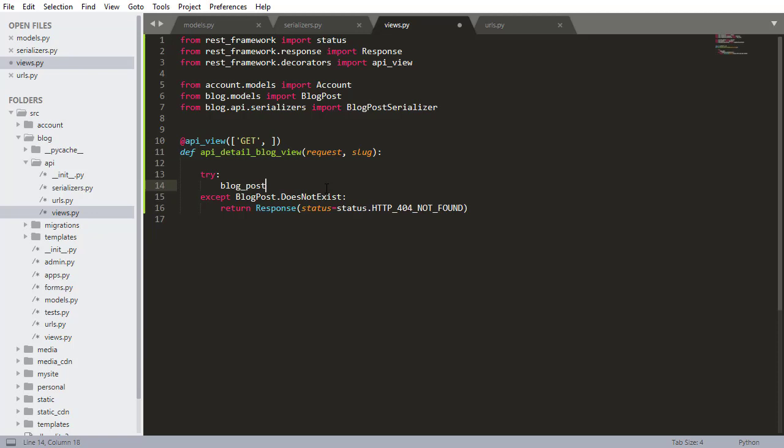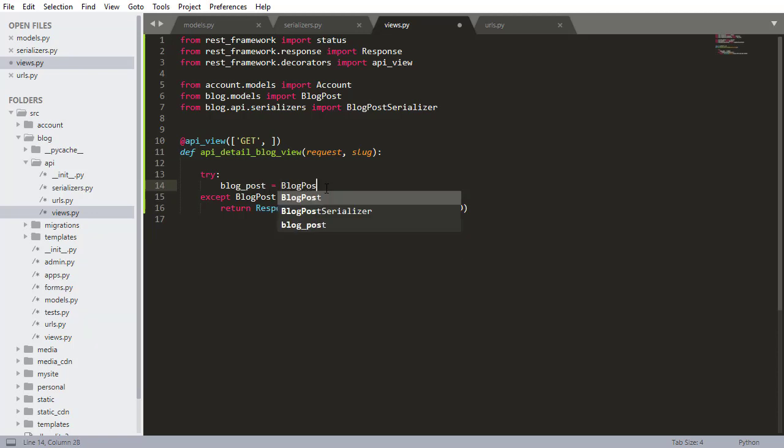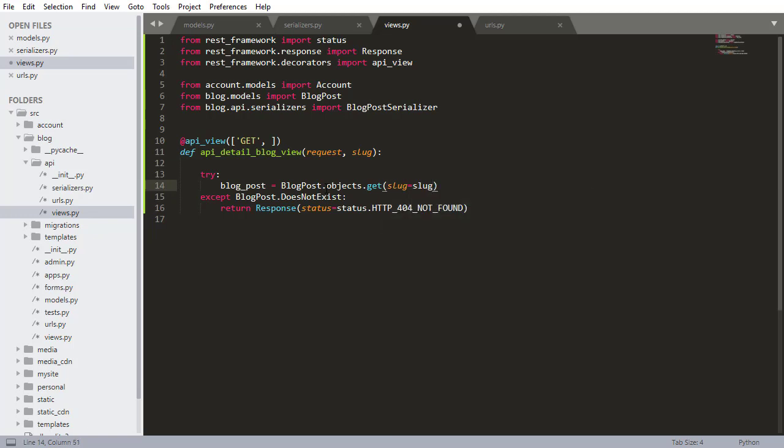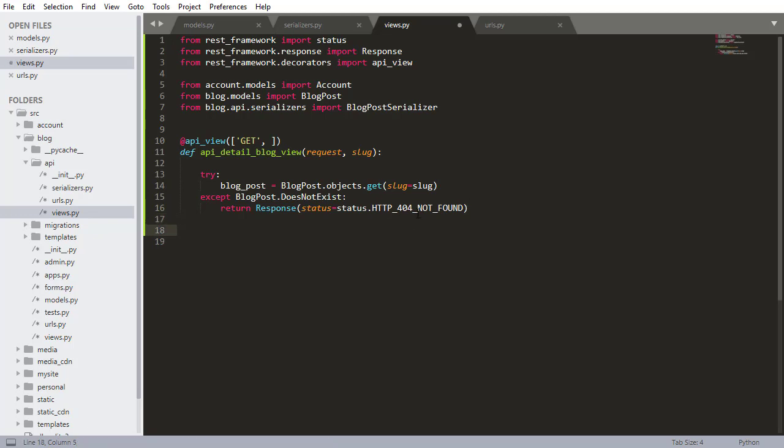So what goes inside of our try here? This is going to be the actual blog post. So I want to do blog_post = BlogPost.objects.get. No surprises here this is how we did it in the other view. So nothing new here it's just looking for the blog post. If it can't find it it's going to return an HTTP 404 error, a not found error.